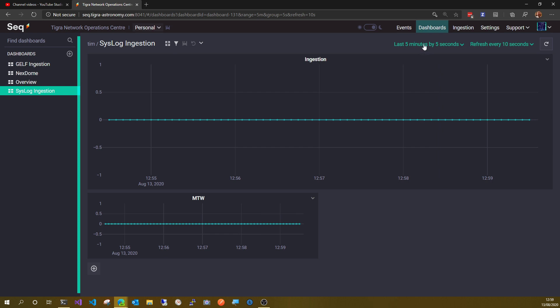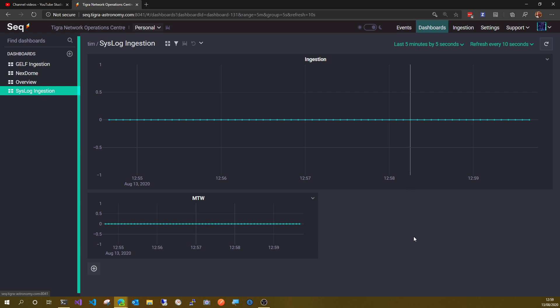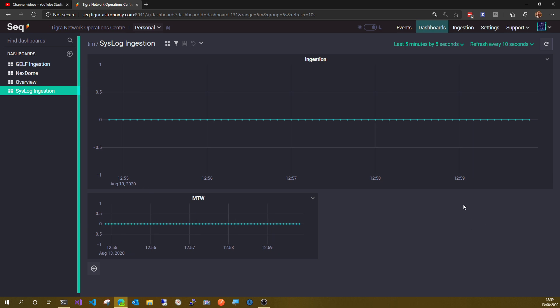Even though it's set to last five minutes by five seconds, one of my clients was offline for a day due to their internet service going down. So I got no syslog entries for a whole day.